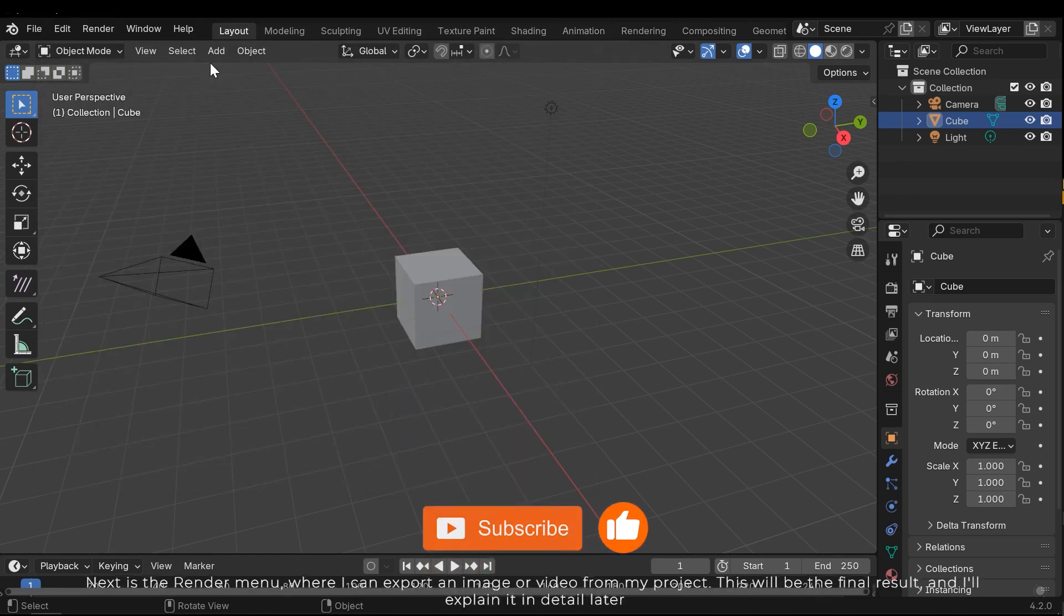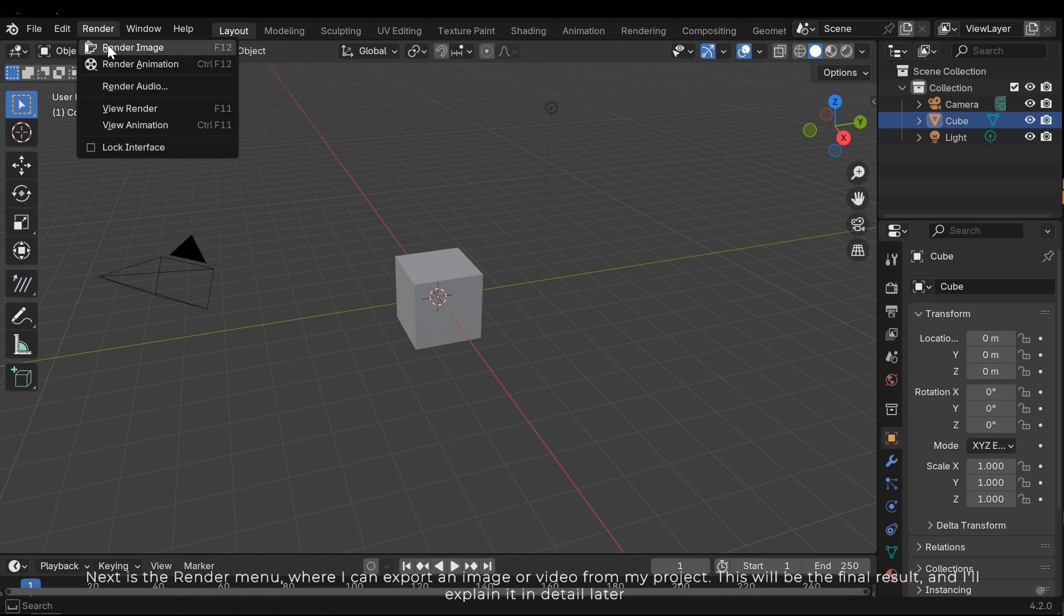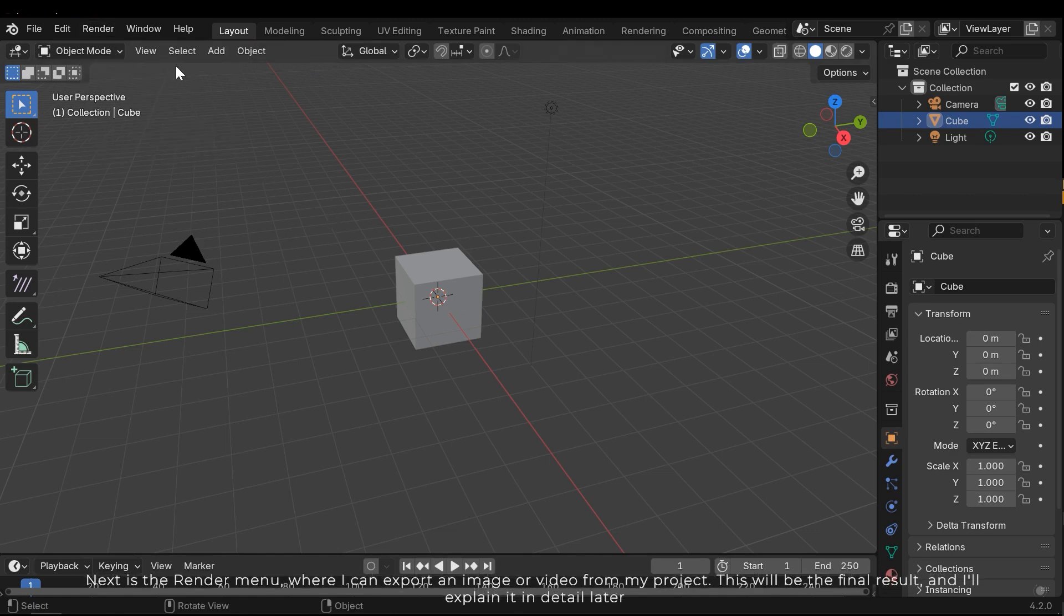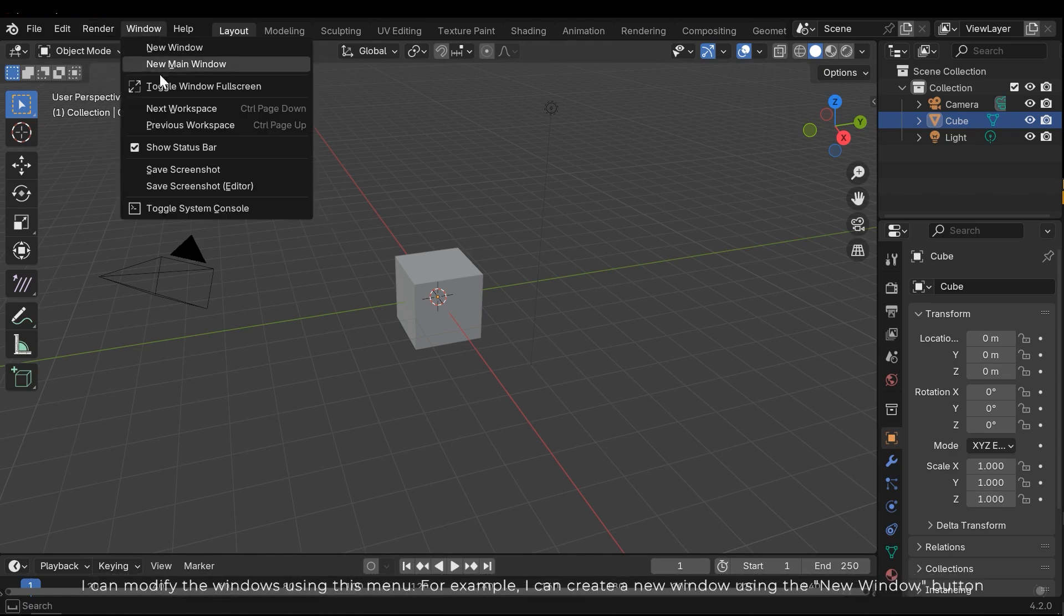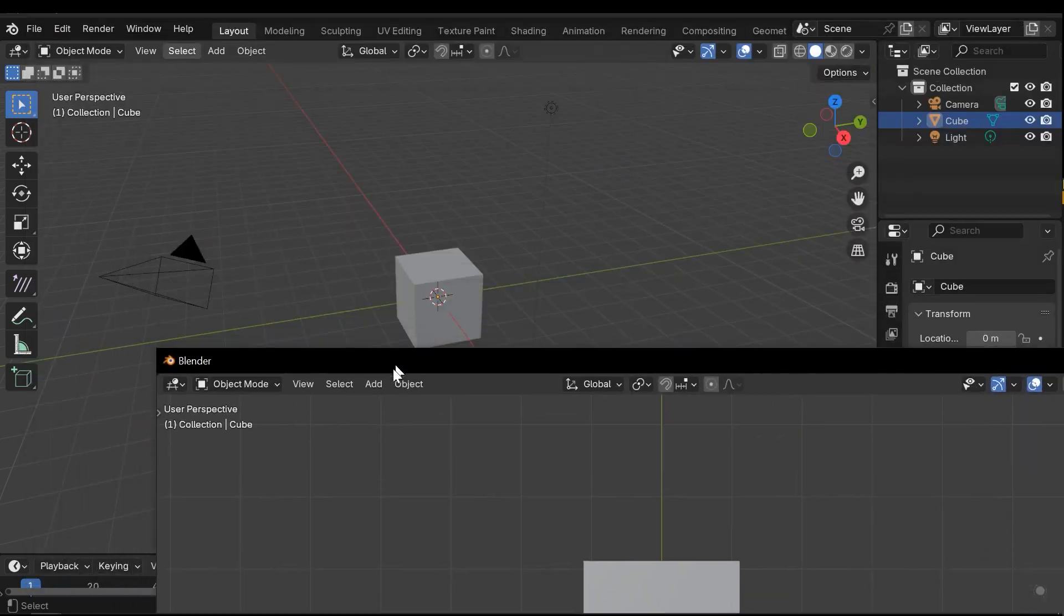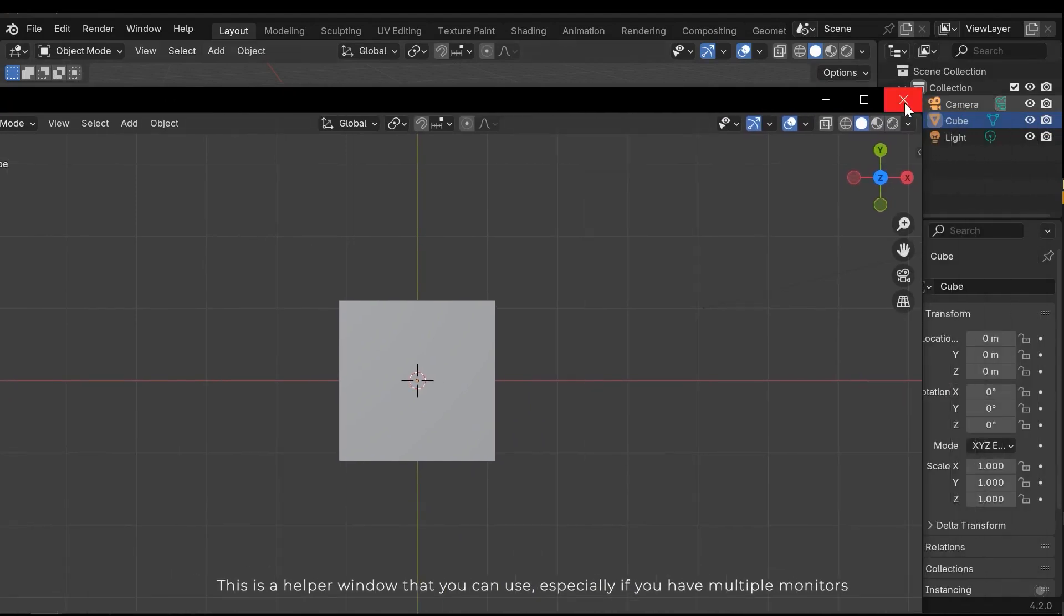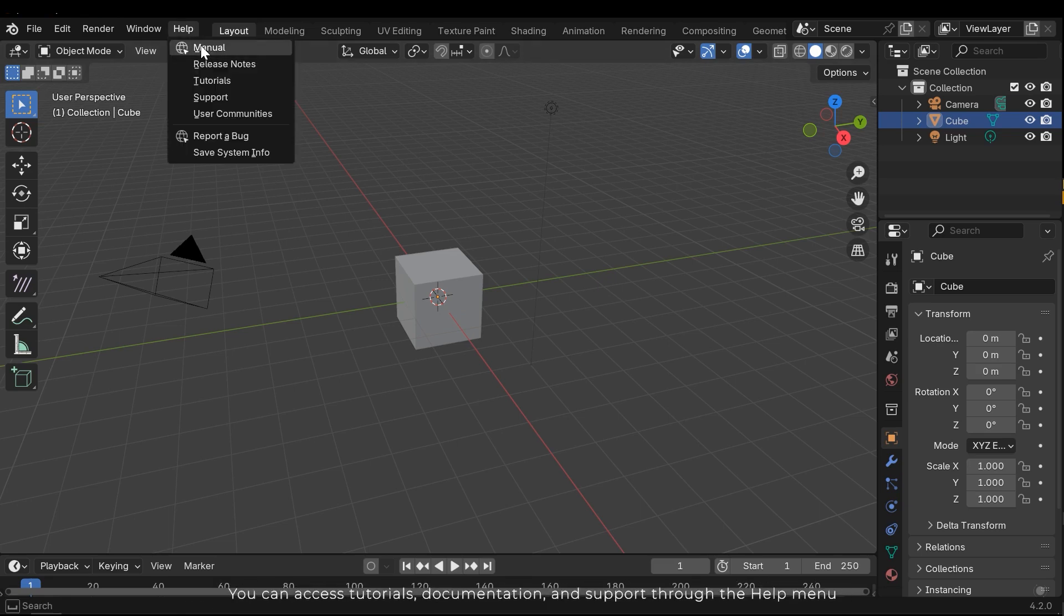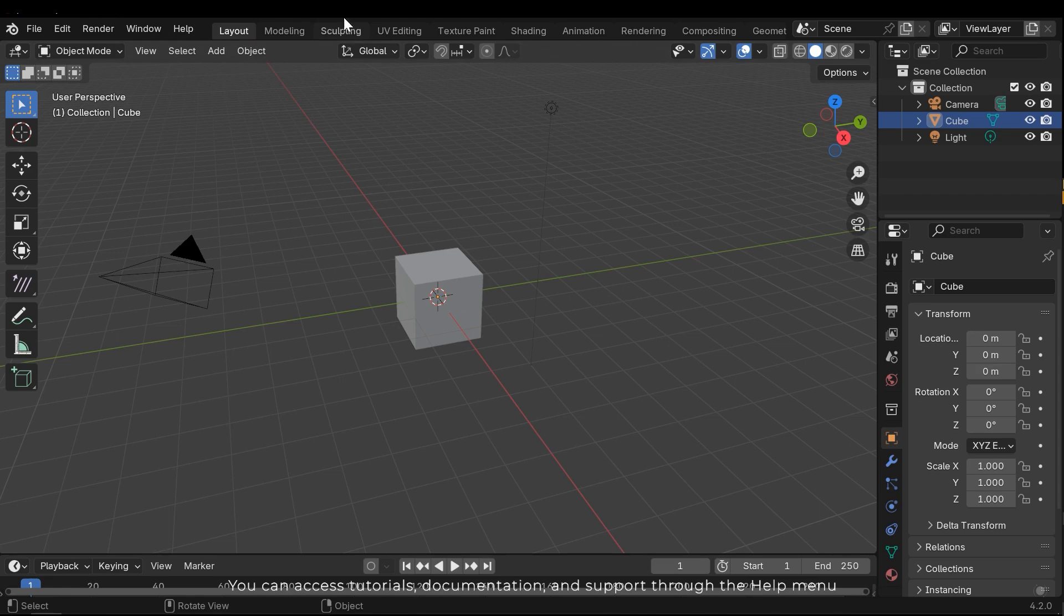Next is the render menu where I can export an image or a video from my project. This will be the final result and I'll explain it in detail later. I can modify the windows using this menu. For example, I can create a new window using the new window button. This is the helper window that you can use especially if you have multiple monitors. You can access tutorials, documentations, and support through the help menu.